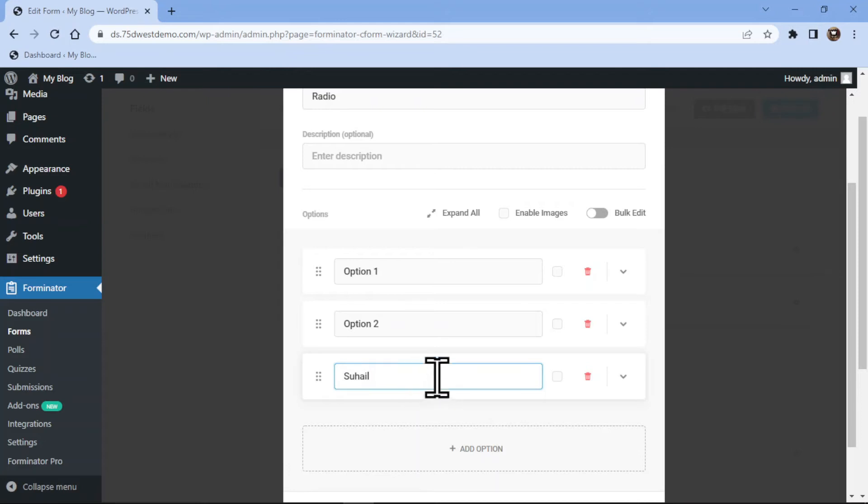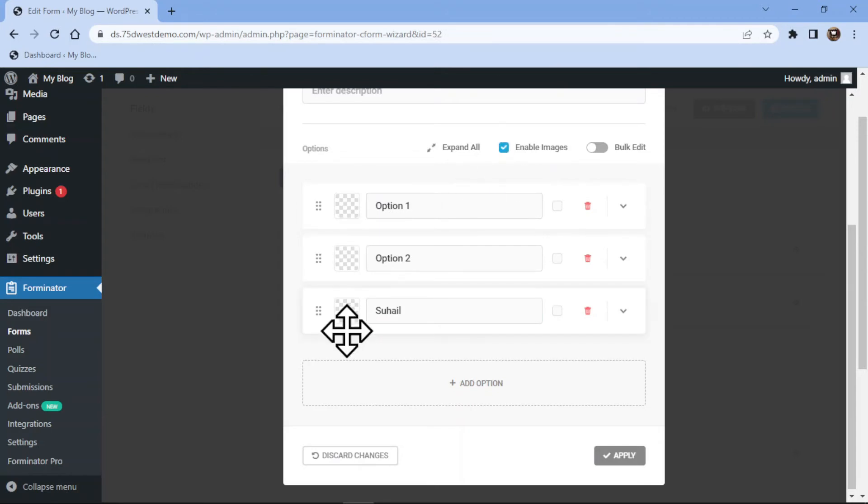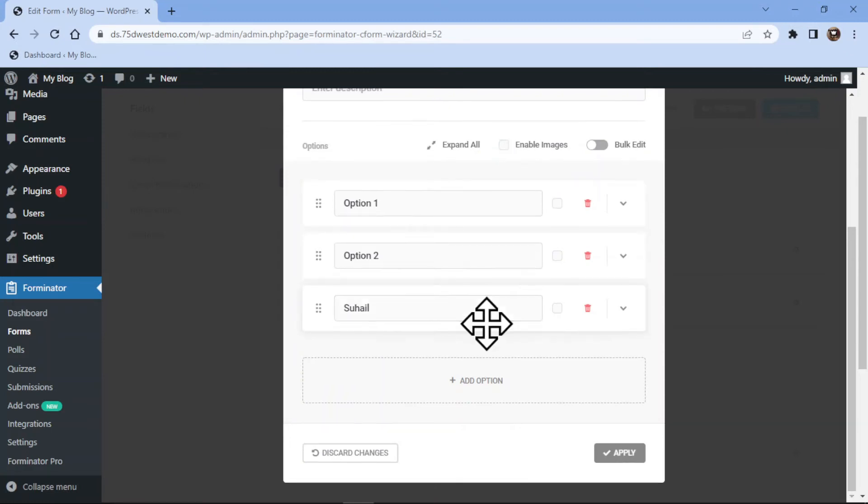Now if you want to use images in radio options, you can do that by checking the box beside Enable Images, and here you can add the option images. In case you want to delete an option, you can do so like this.